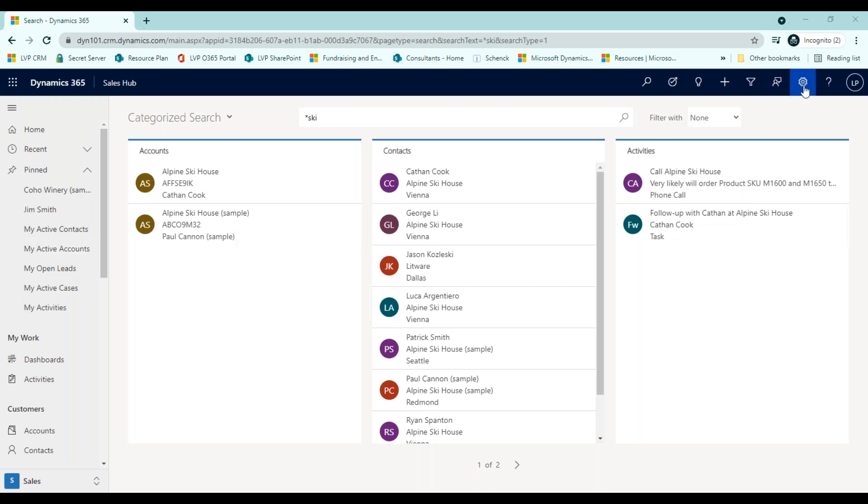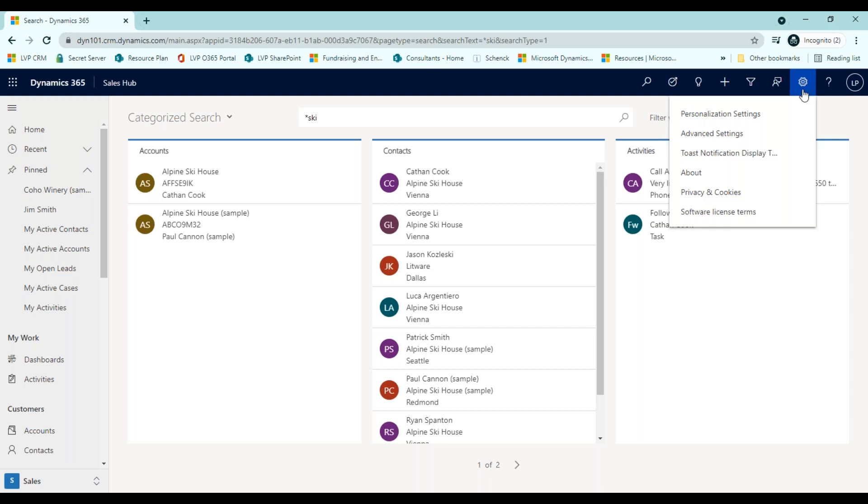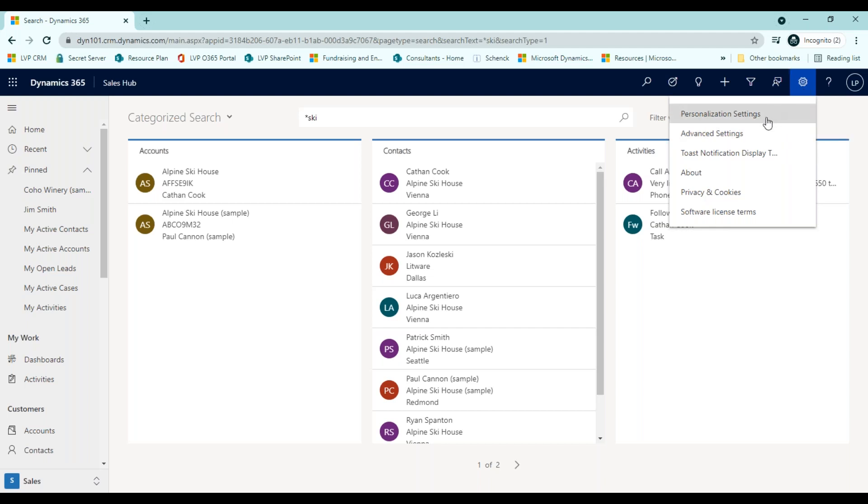Lastly, this gear icon allows you to navigate to personal and advanced settings. Personalization settings are specific to your user in Dynamics 365, while advanced settings, usually updated only by system administrators, will change settings for all users across Dynamics 365.